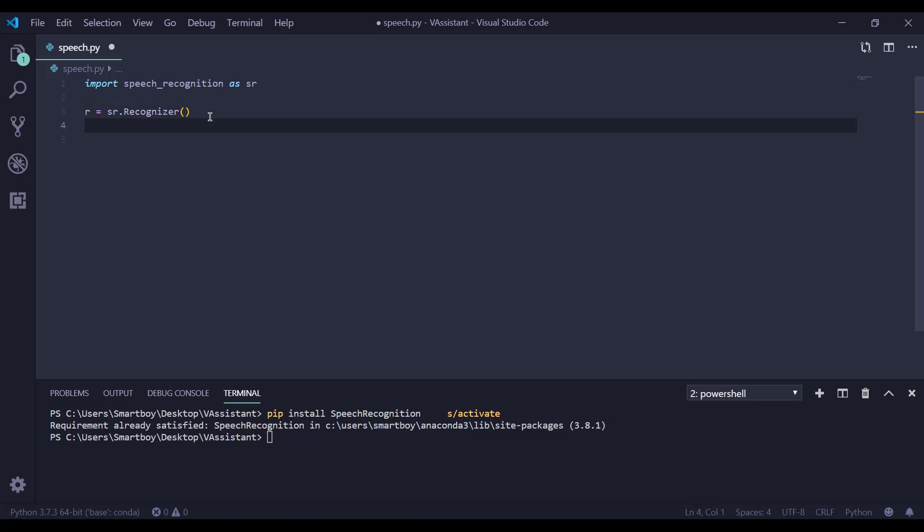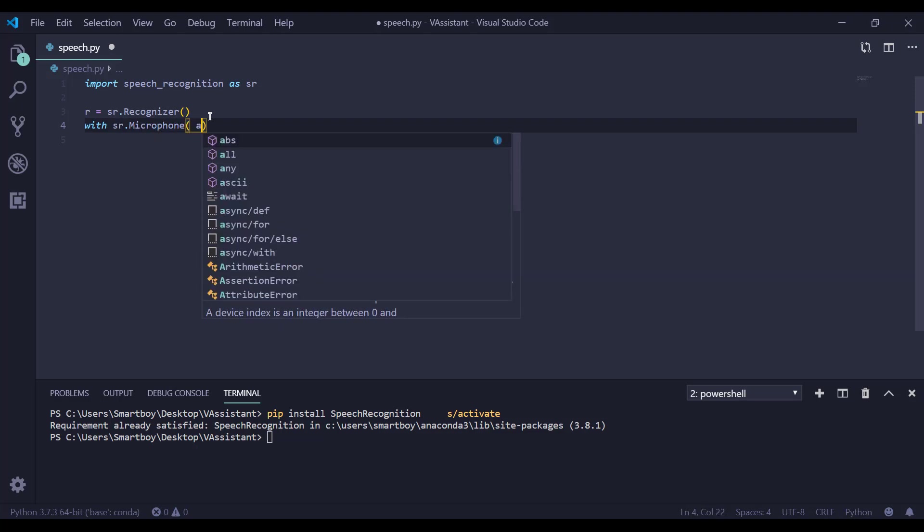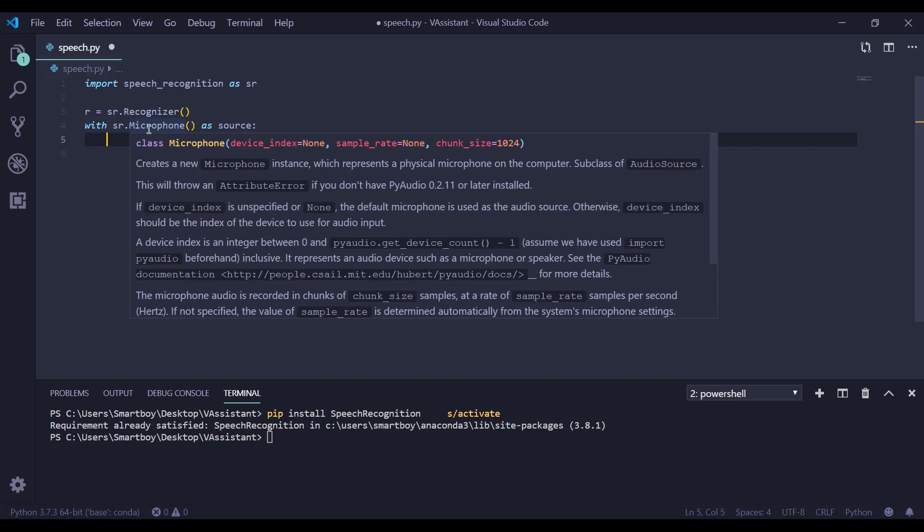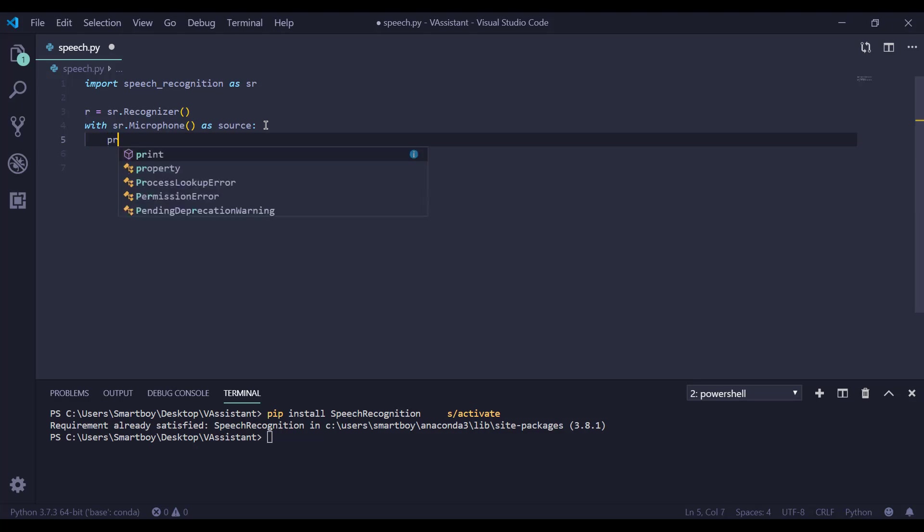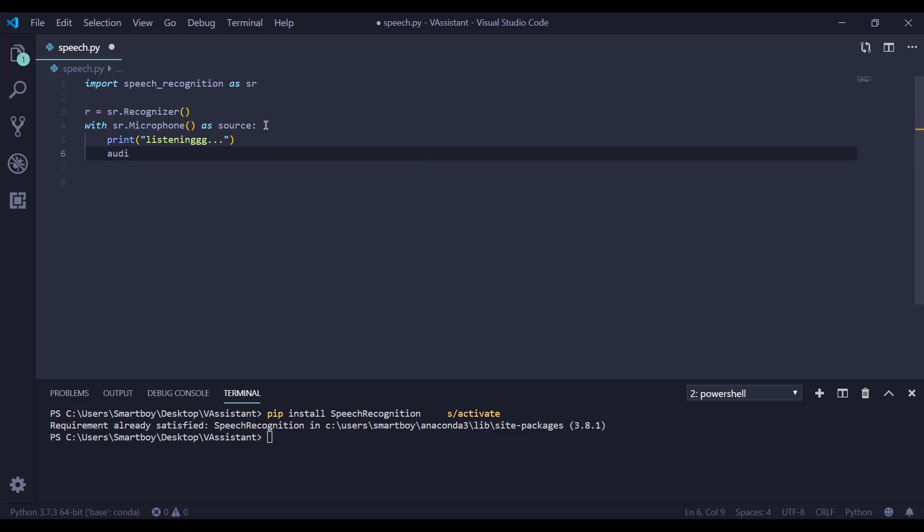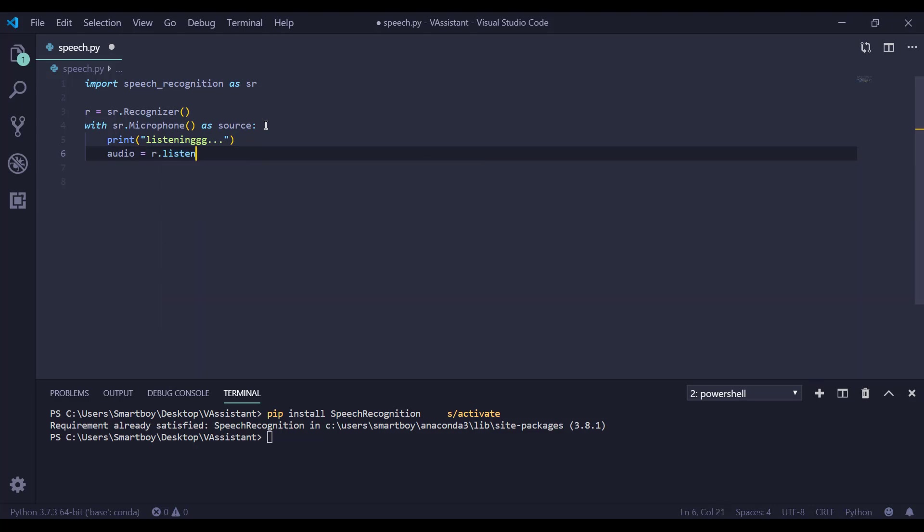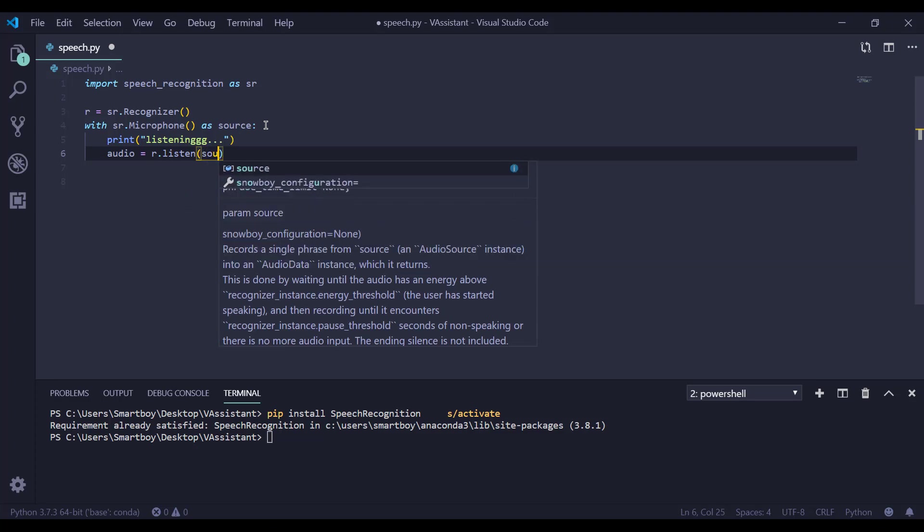Next is with sr.microphone as source. Now here we are using microphone as our source to listen our audio. Next we are printing listening and we are listening using r.listen to source.